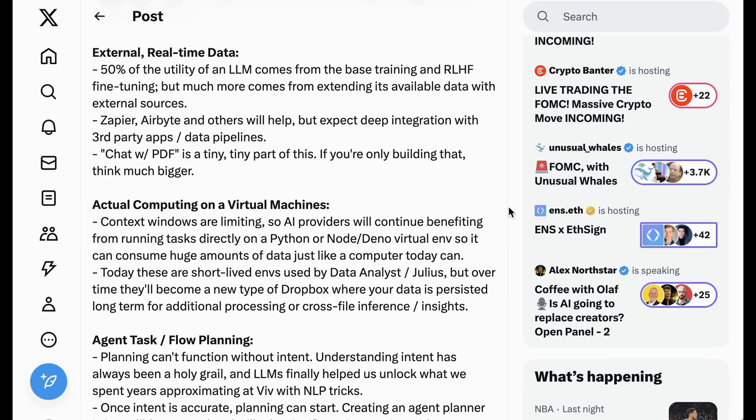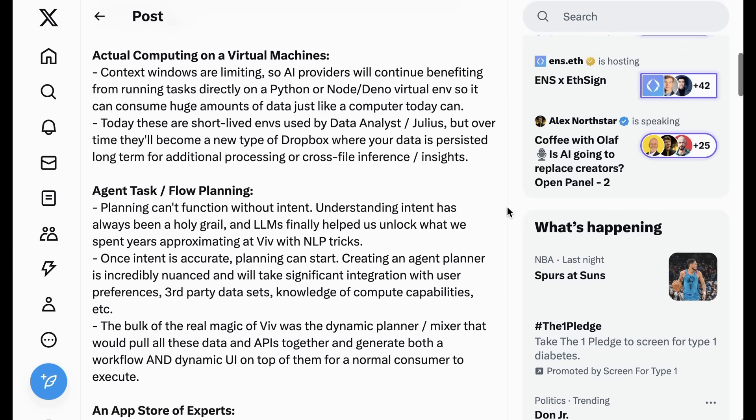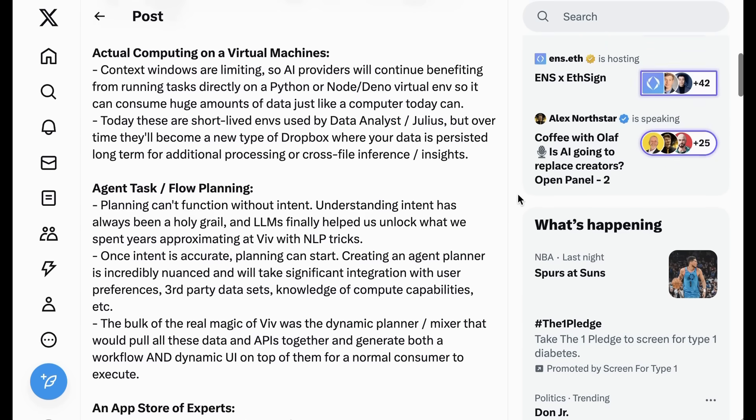External, real-time data. 50% of the utility of an LLM comes from the base training and RLHF fine-tuning, but much more comes from extending its available data with external sources. Zapier, Airbyte, and others will help, but expect deep integration with third-party apps and data pipelines. Chat with PDF is a tiny, tiny part of this. If you're only building that, think much bigger.